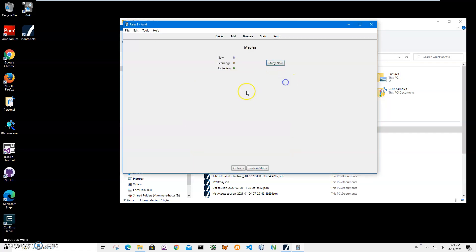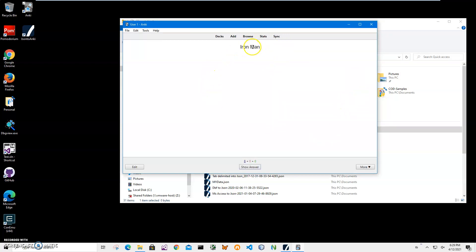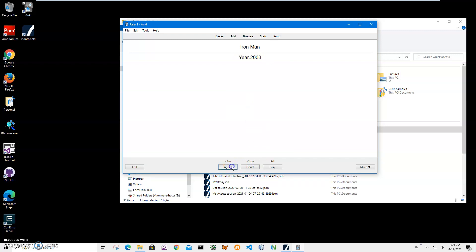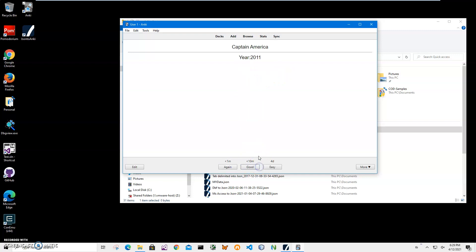Oh, it's loaded, so I can click 'study now'. And first, as you can see, the movie title is the first side. If I click 'show answer', it shows me when it was created. I can say, yeah, Captain America, show answer.